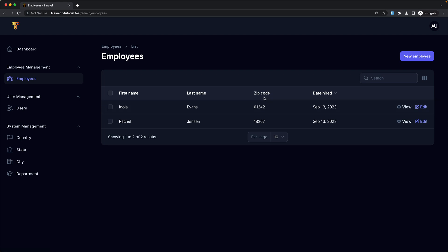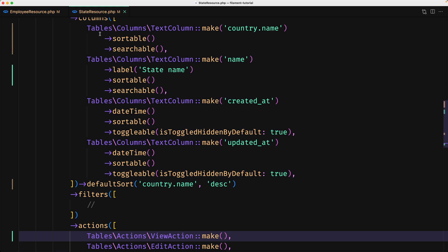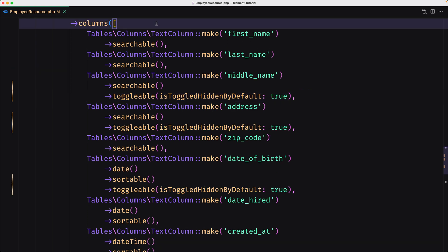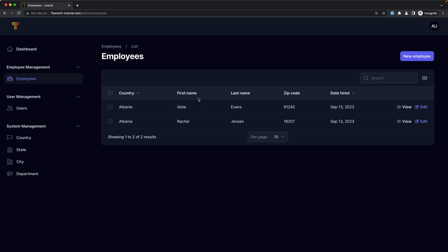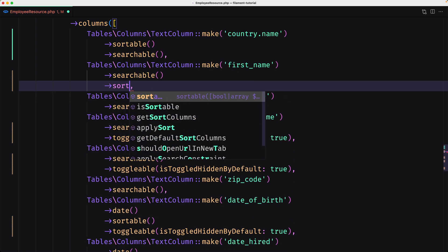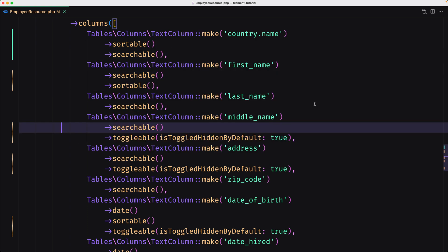Let's also show the country name. I'm going to open the state resource and copy from there to save some time. The same approach is going to work for employees. I'm going to add the country first, save, come here and refresh. Yeah, we have country — Albania — and then first name, last name, zip code, and date hired. Now we have sortable for country. Let's make first name sortable as well. And we have searchable for country name, first name, last name, middle name, address, zip code, and so on.